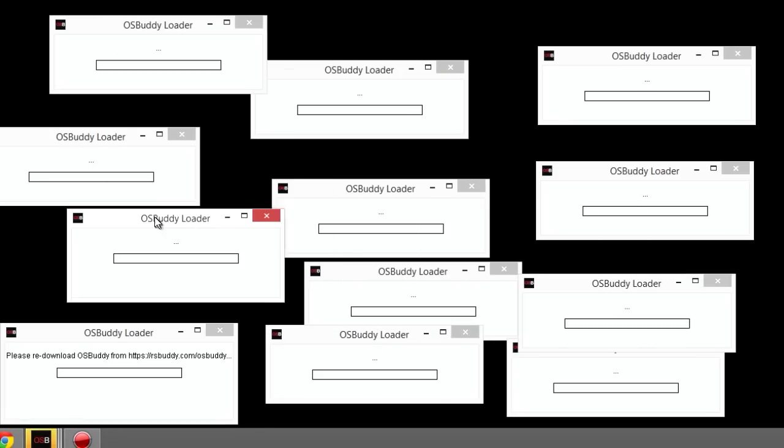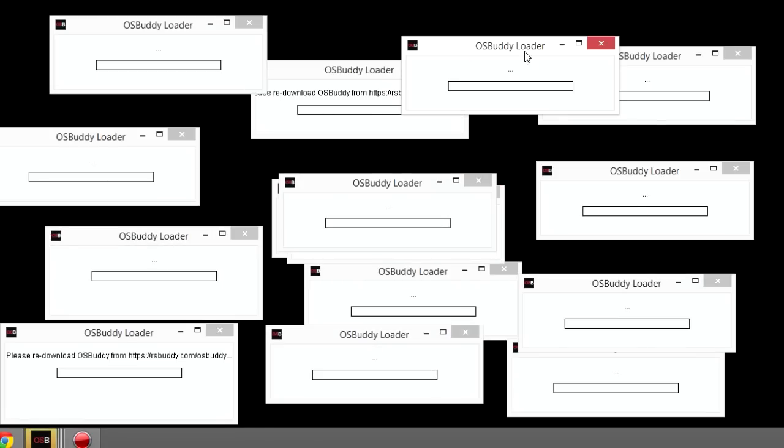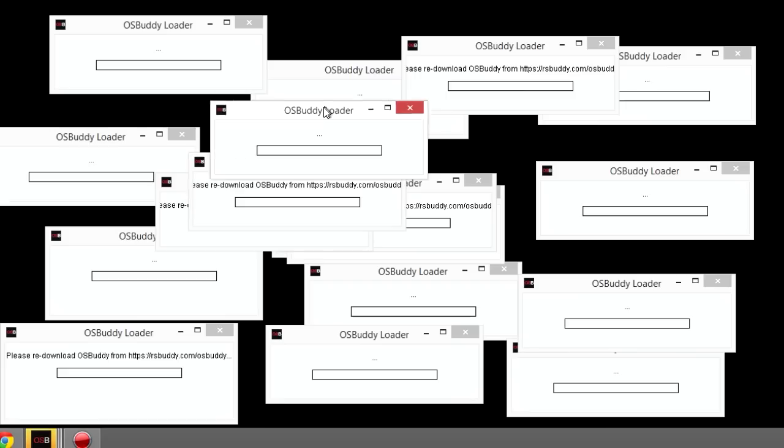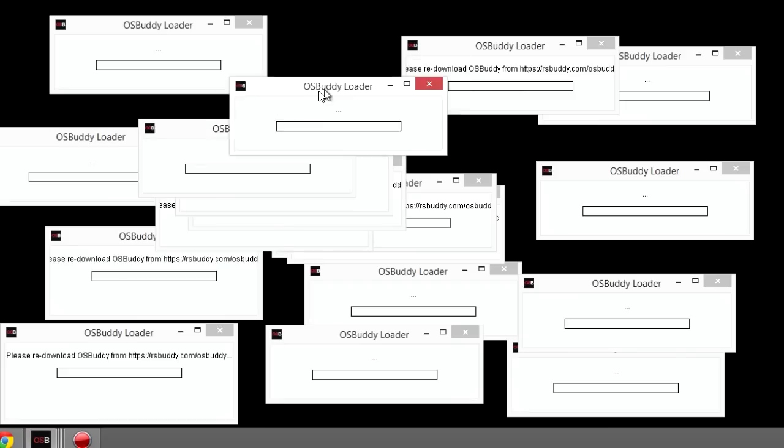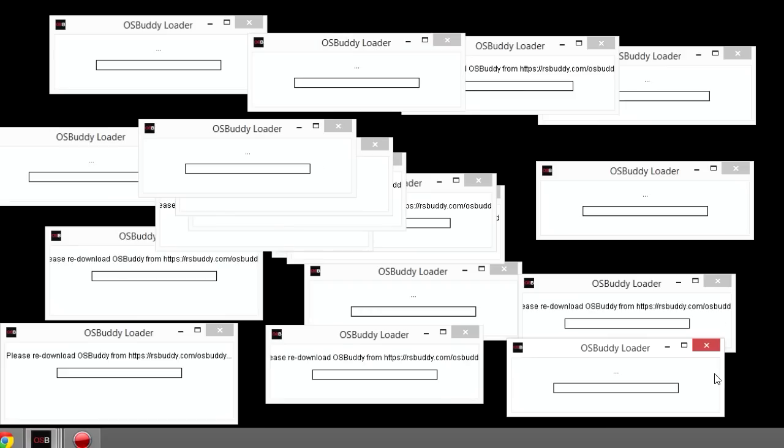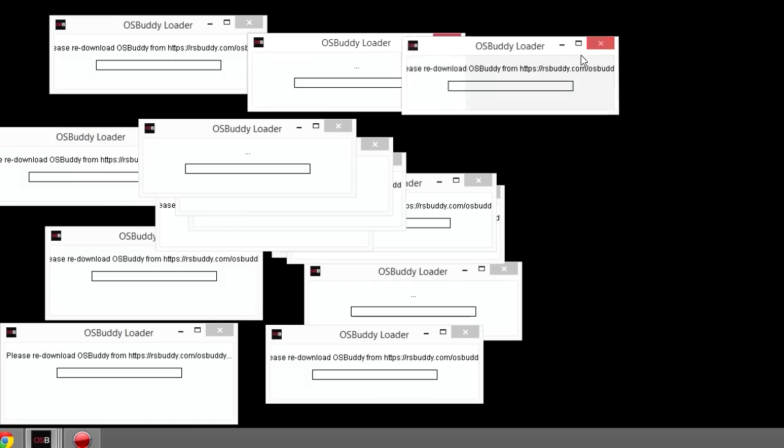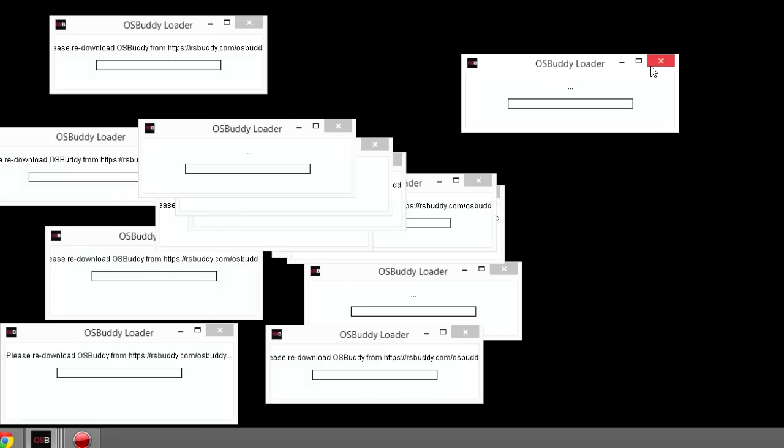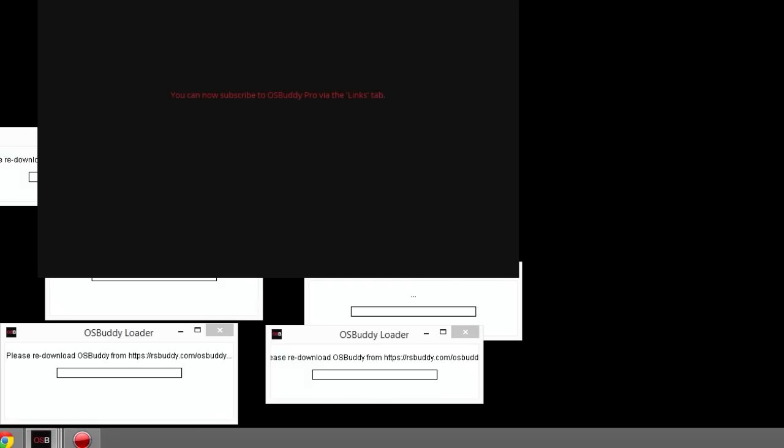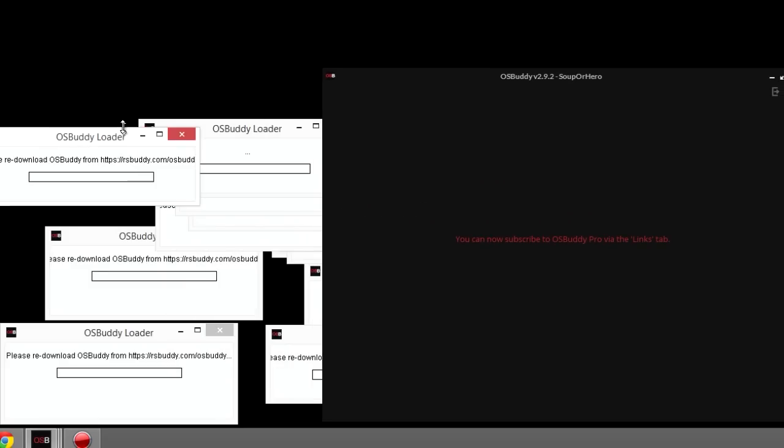I don't know why this works, but it works for me and will probably work for you too. As you can see, I opened a lot of them. Maybe if you get lucky, in your first few it'll open. I'm just going to quickly exit out of all these. There's the one that loaded. See, perfect, just like usual.